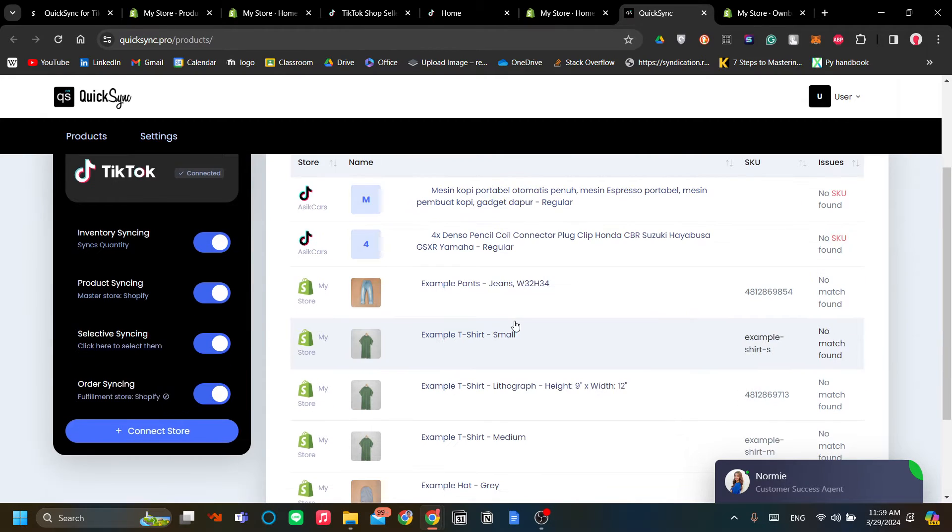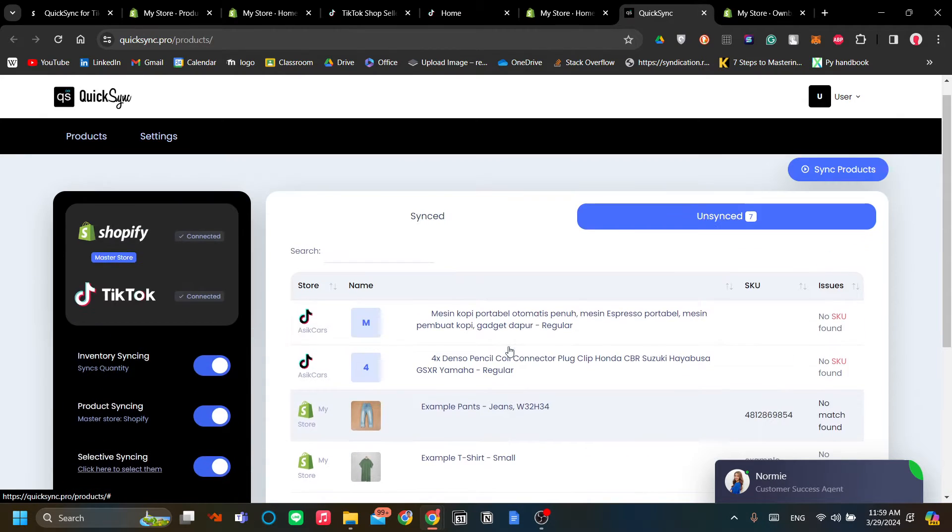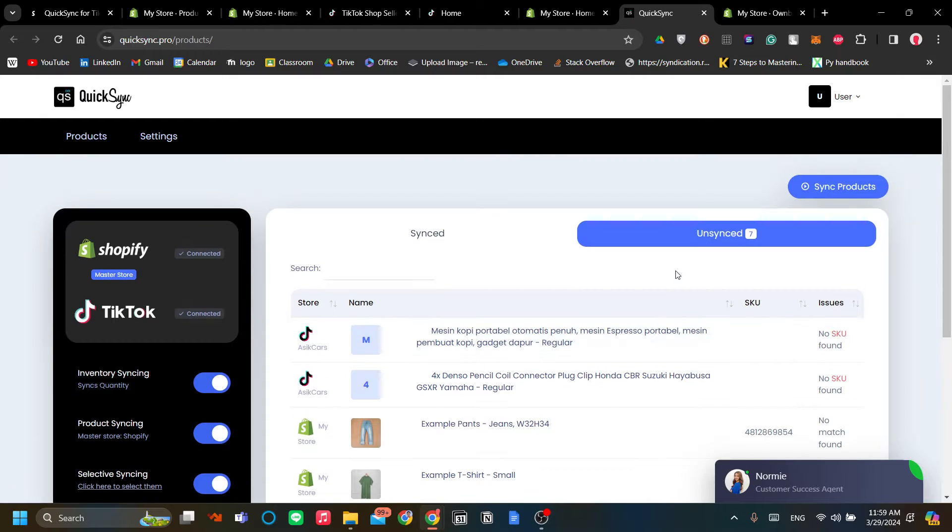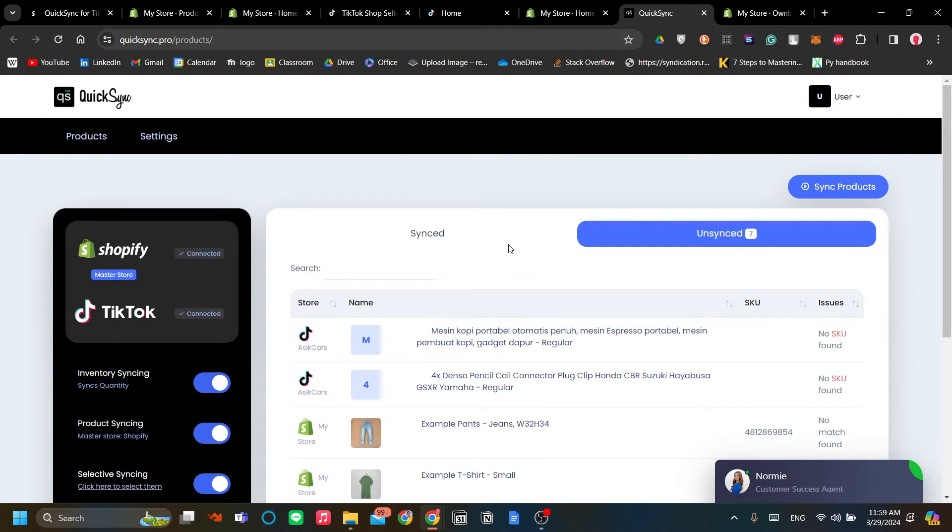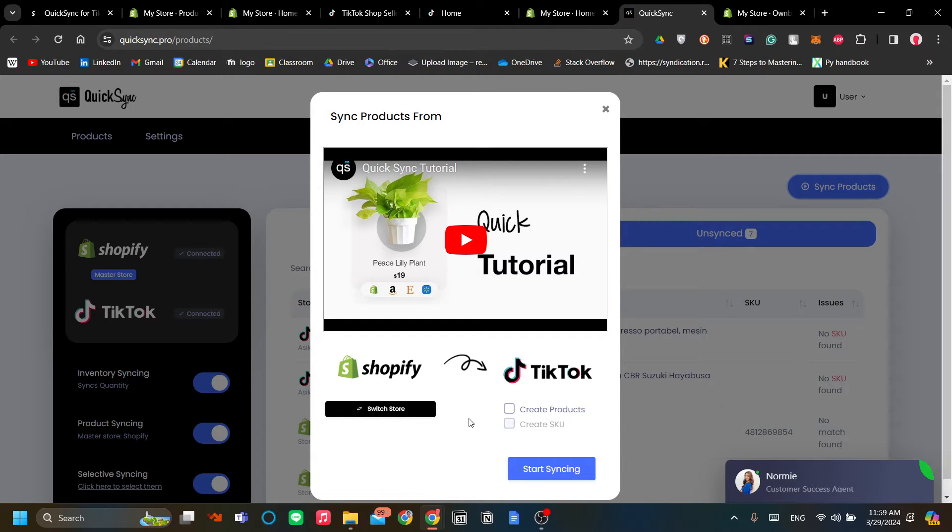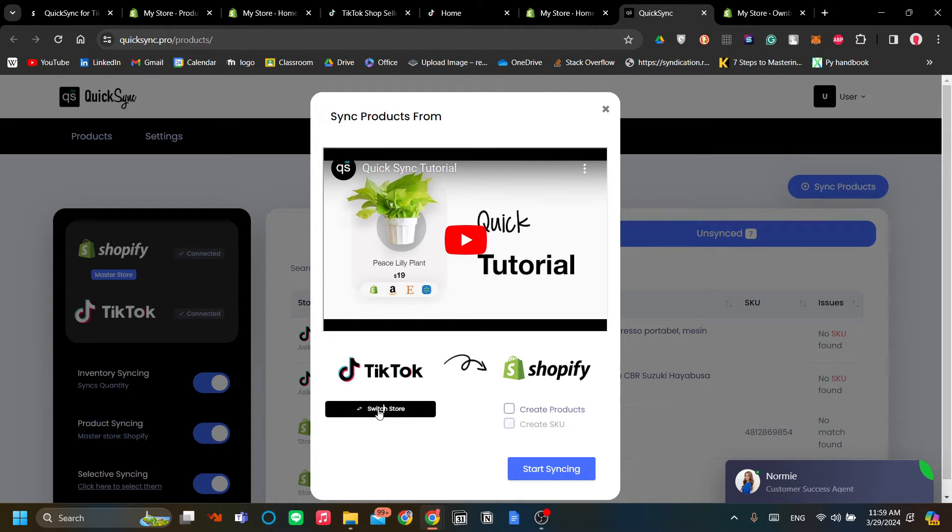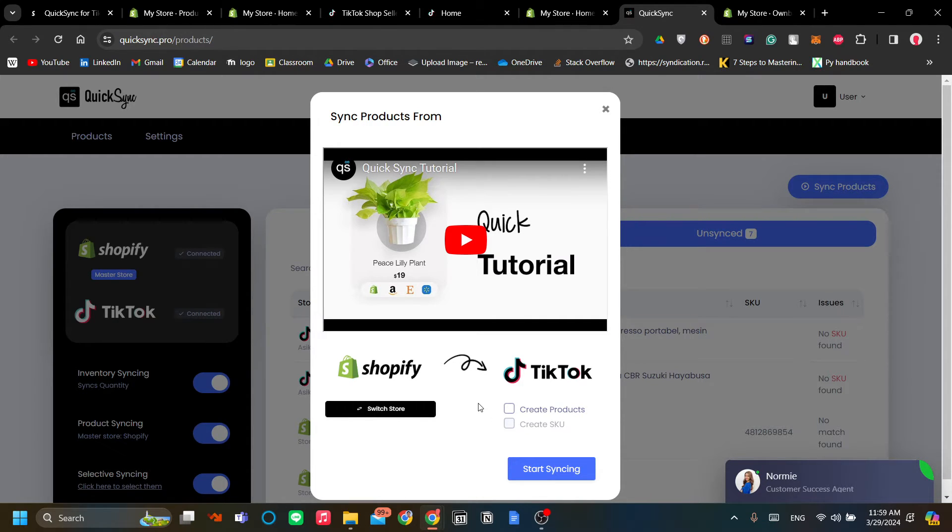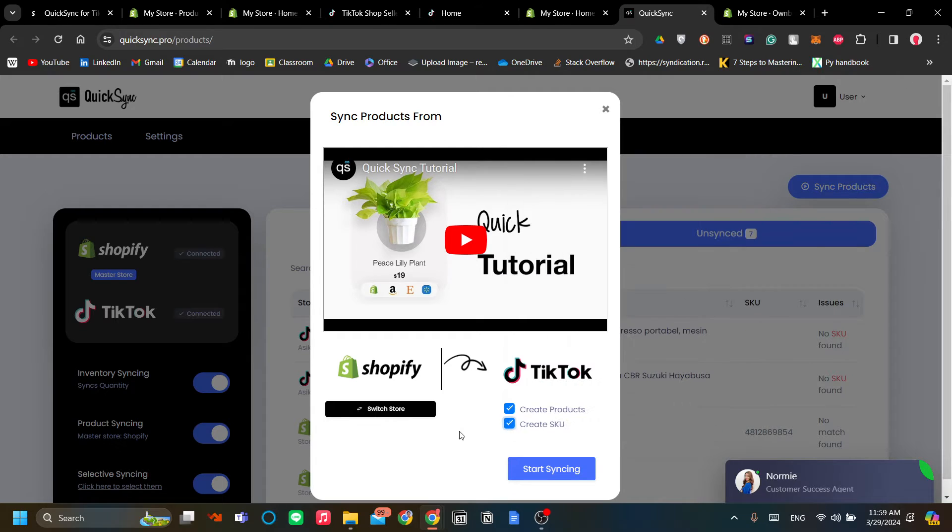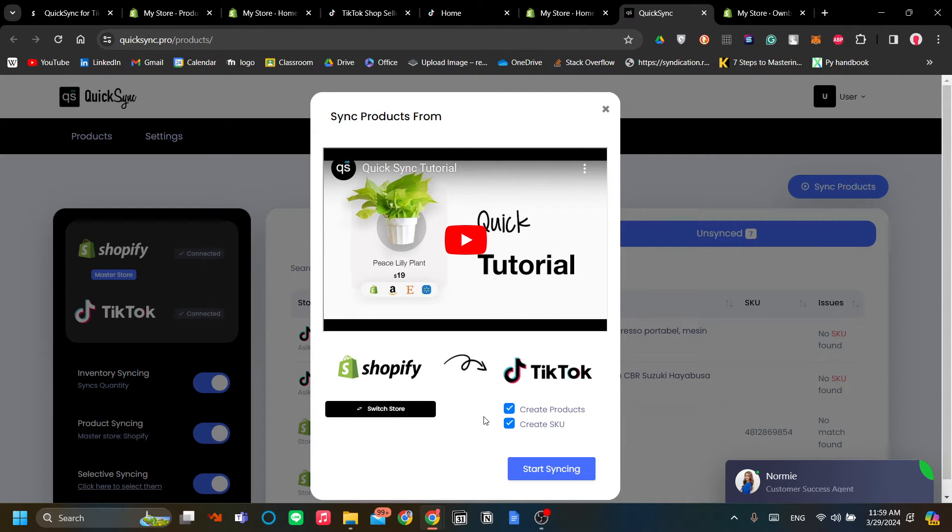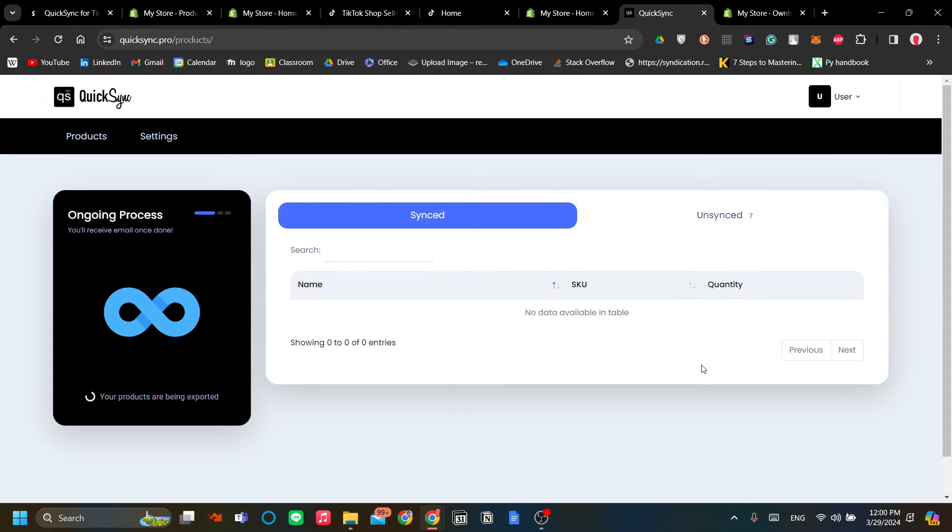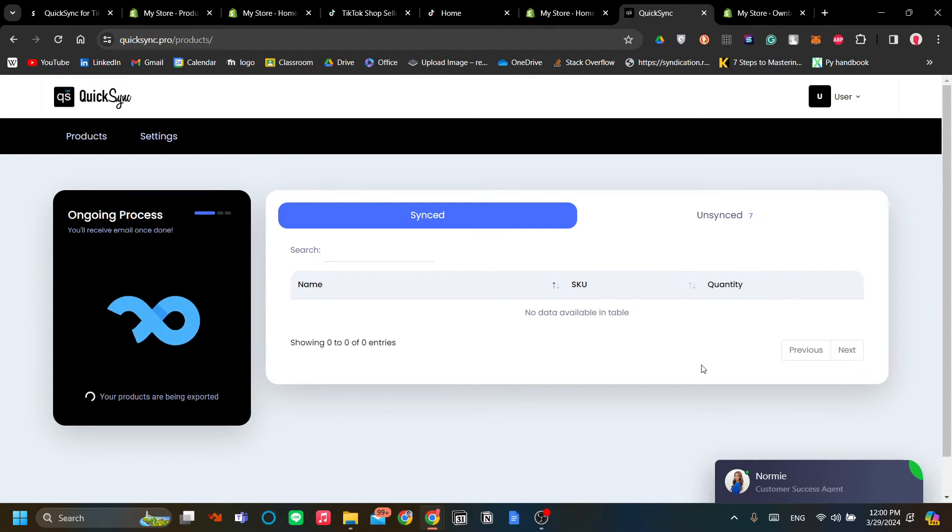As you can see, the products that are listed are not only your Shopify store products but also your TikTok Shop products. To sync across these two platforms, just click Sync Products. If you want to sync from Shopify to TikTok, just leave it be, but if you want to sync from TikTok to Shopify, you can click Switch Store. If you have products that are not available in one of the shops that you have, you can click Create Products and you can auto-create SKU if you haven't added it manually, and just click Start Syncing.